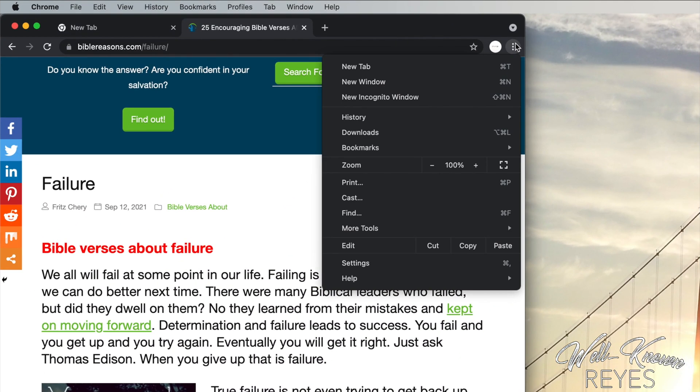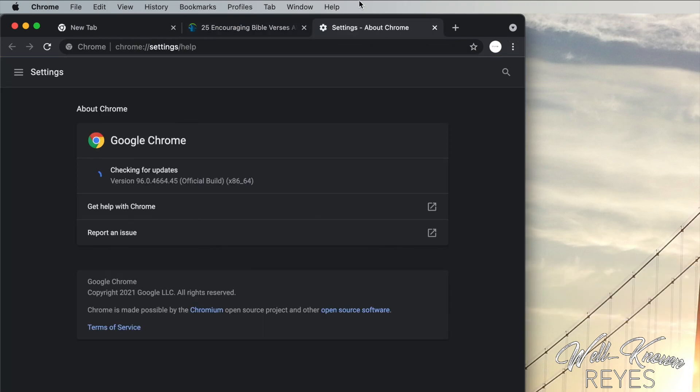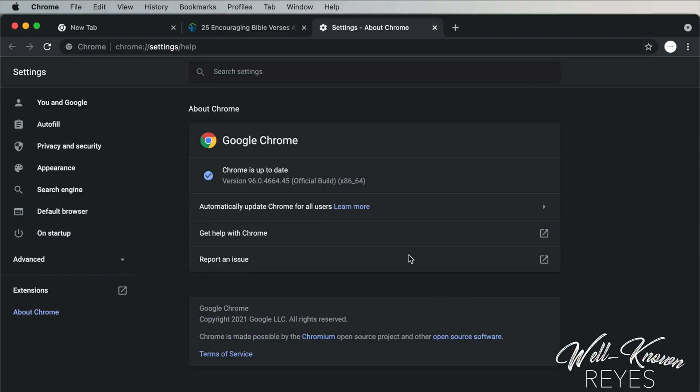First you're going to click on these three dots. You're going to run down to help and then click on about Google Chrome. Now if your Google Chrome browser needs an update it will automatically update it for you and a button will appear that says relaunch off to the right. Click this button and wait for your browser to relaunch. Mine is already up to date so it does not appear.